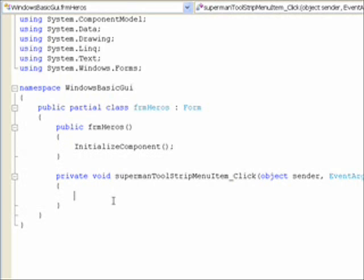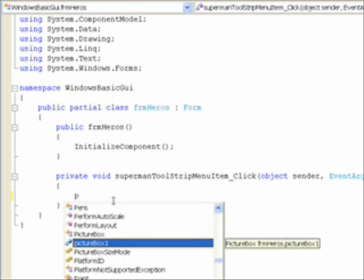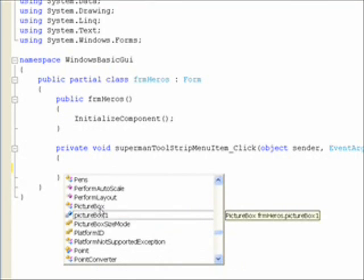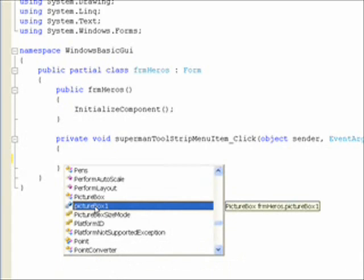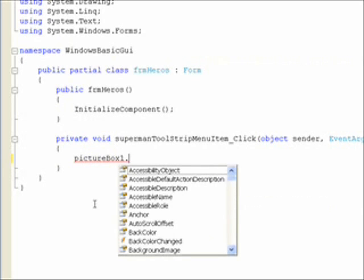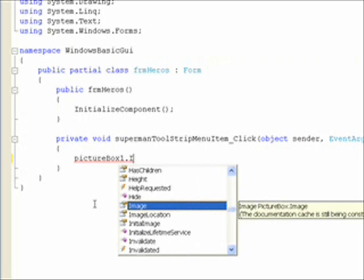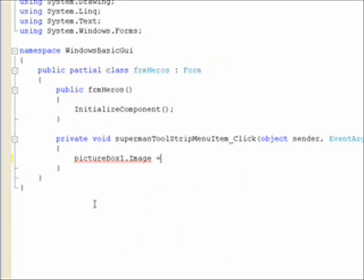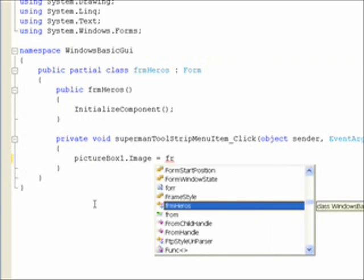What we want to do is set the picture box to the picture of Superman. We call the picture box — we actually just called it PictureBox1. I should have called it something more meaningful in Hungarian notation like picHero, but I'm kind of rushing here trying to meet YouTube time standards. Select PictureBox1, type dot, and then we want the Image property. Hit a space, then an equal sign, and then we want the form resource — so we select FormHeroes and hit dot.